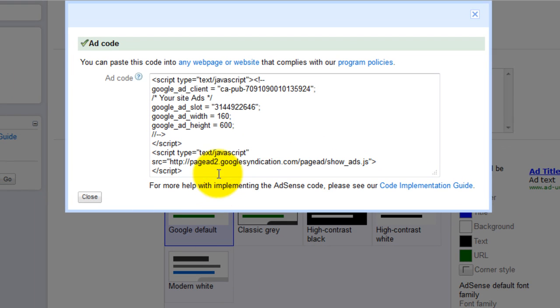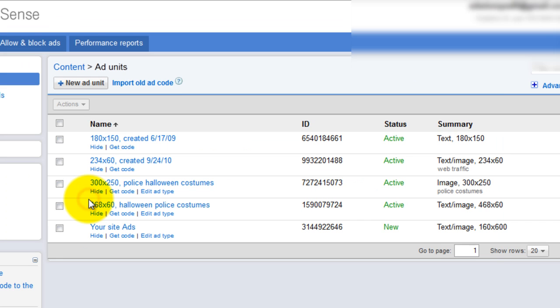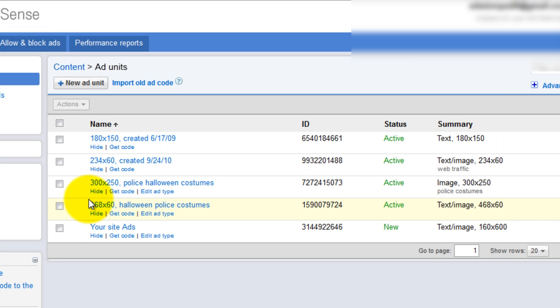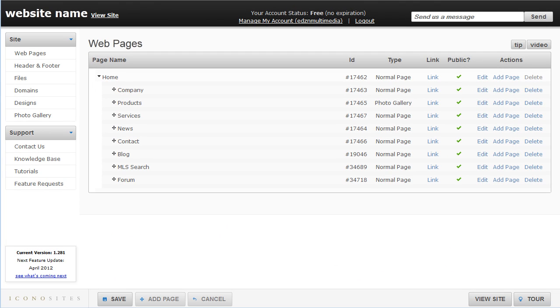Copy the ad code. Next, log in to your control panel and click Edit on whatever page you would like to place your AdSense advertisement.